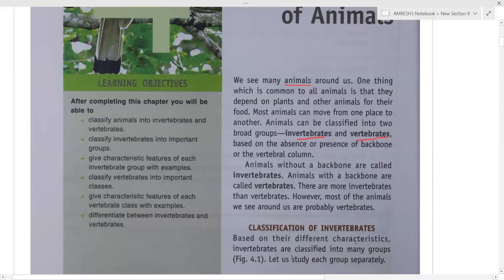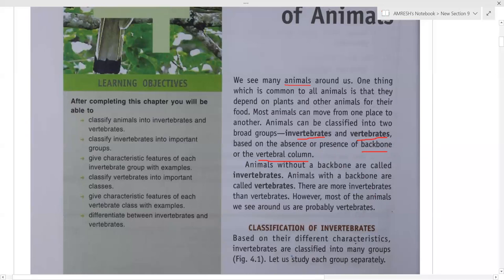Invertebrates and vertebrates are classified on the basis of presence or absence of a backbone, or the vertebral column. If you go through your neck downward, you will see your backbone. Animals in which a backbone is present are called vertebrates, and animals without a backbone are called invertebrates.